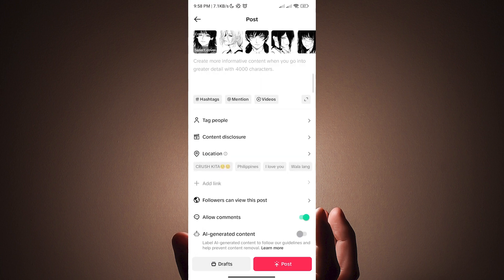In here, you can add descriptions, hashtags, or whatever you want. After you are done, just hit post.